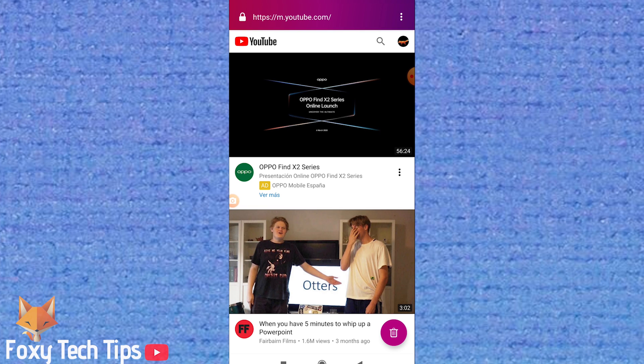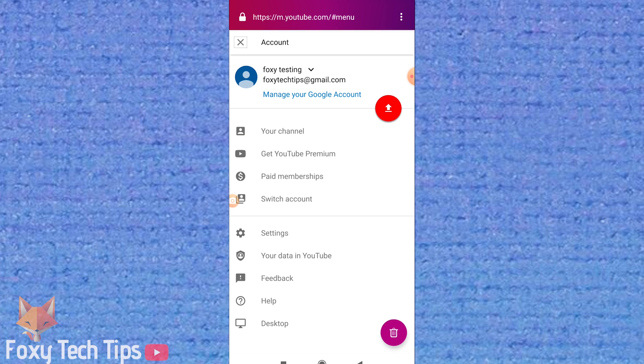So open your web browser, go to youtube.com and sign in if you aren't already. Now tap the profile image of your channel at the top right of the screen and then select desktop from the bottom. This will reload the page in desktop mode.